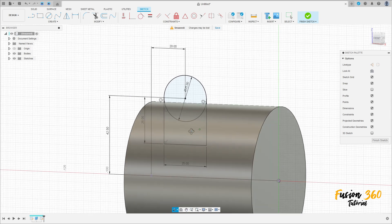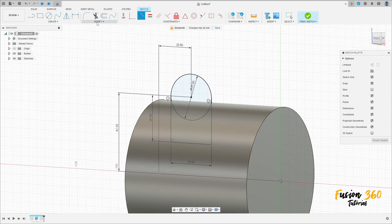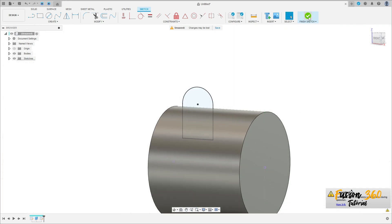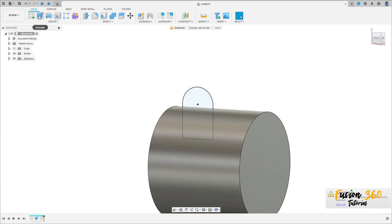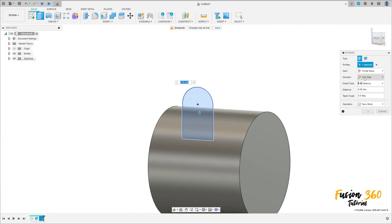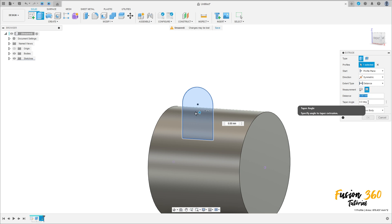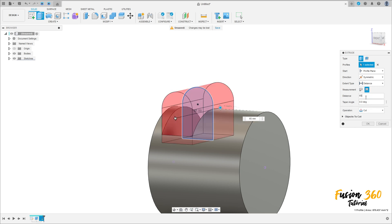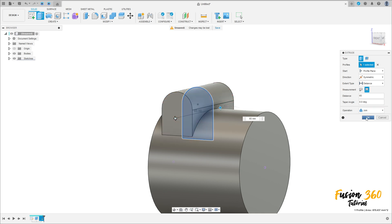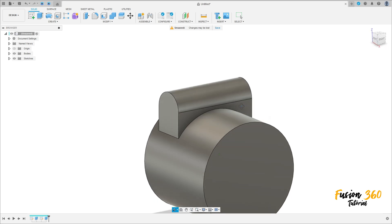We have this. Go to modify, select ring cut here. Finish the sketch, go to extrude, select this profile. The direction is symmetric, measurement is hole length, and the distance is 65 millimeters. Operation: join. Press OK. We have this.